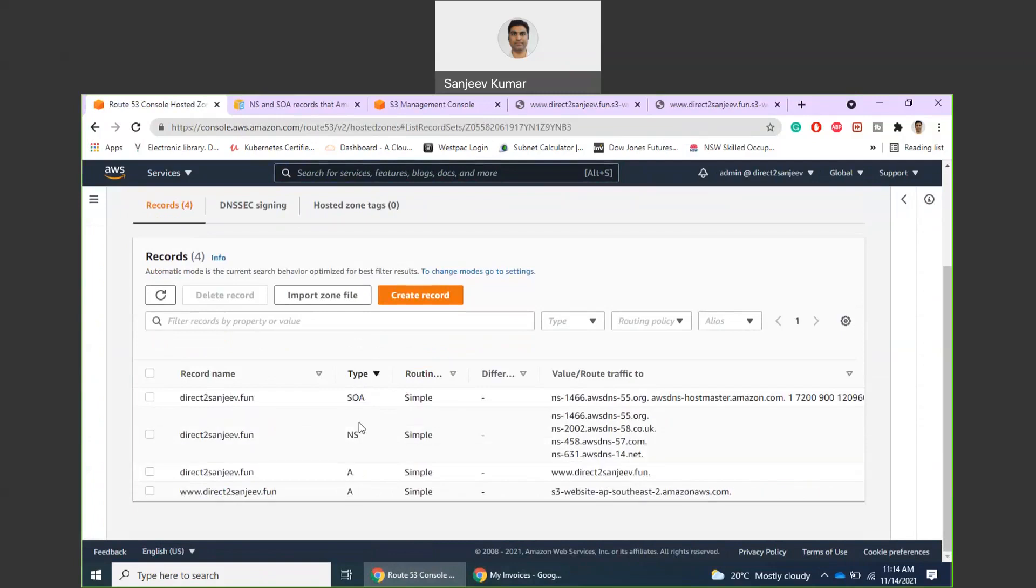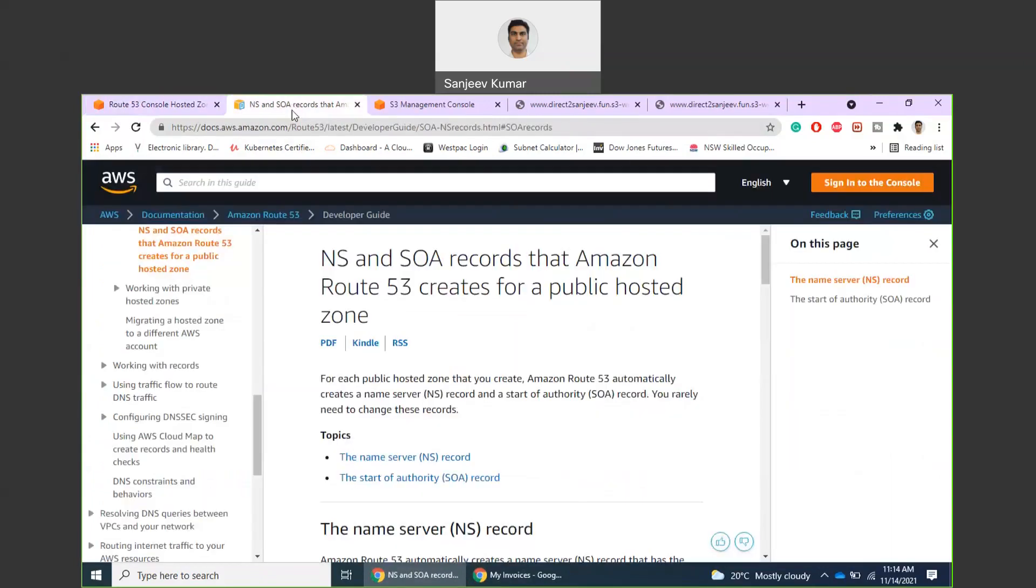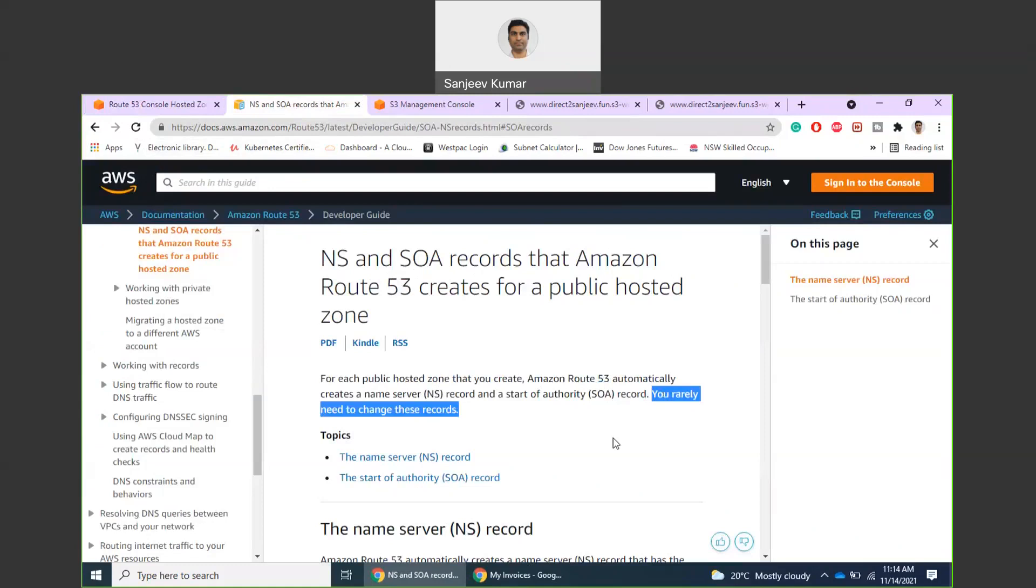By default, every public hosted zone that we create, Amazon will create a few records for us like NS and SOA records. We usually don't have to change these frequently.